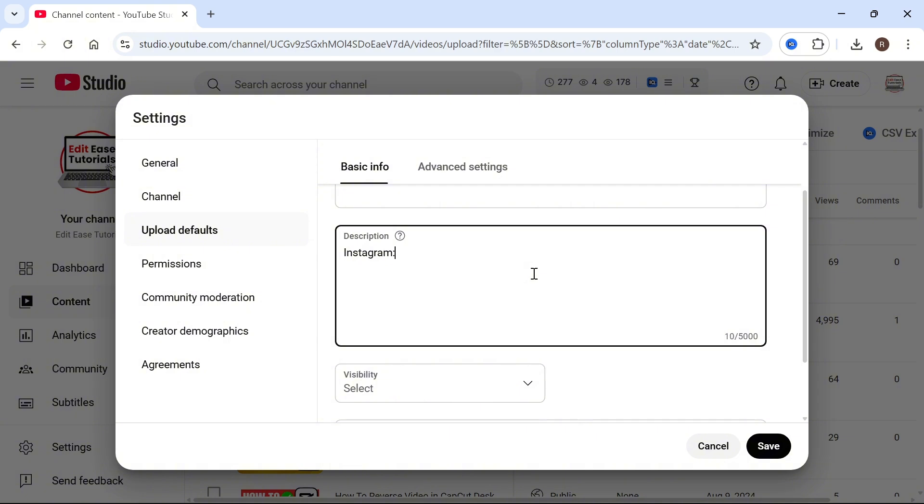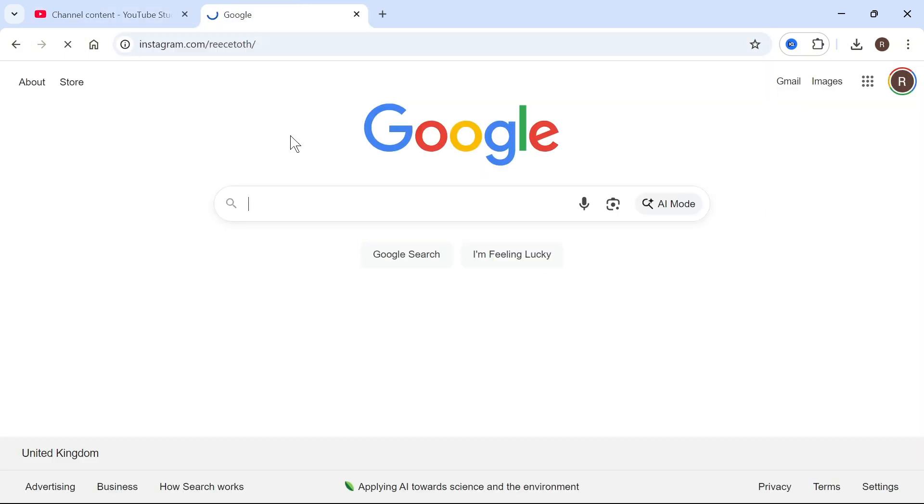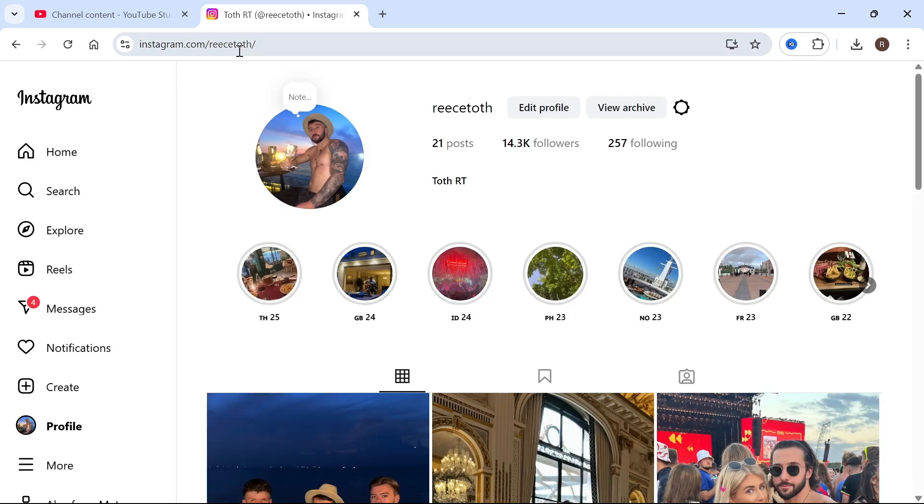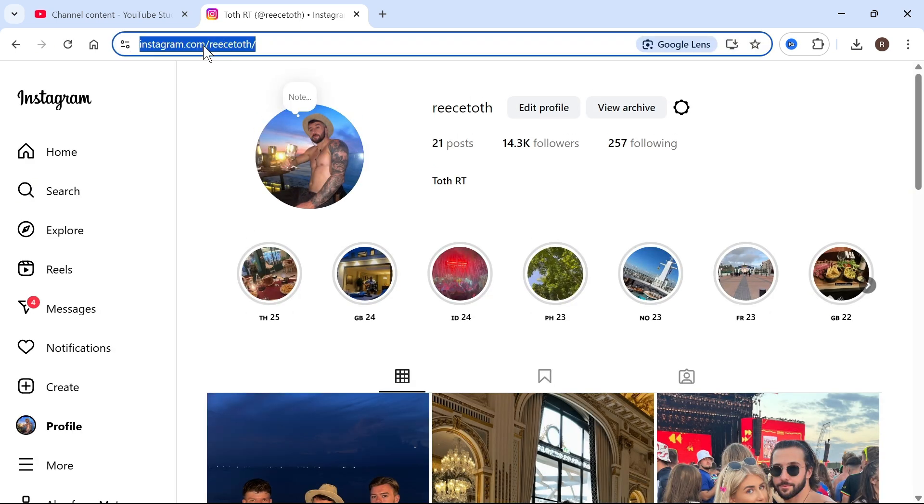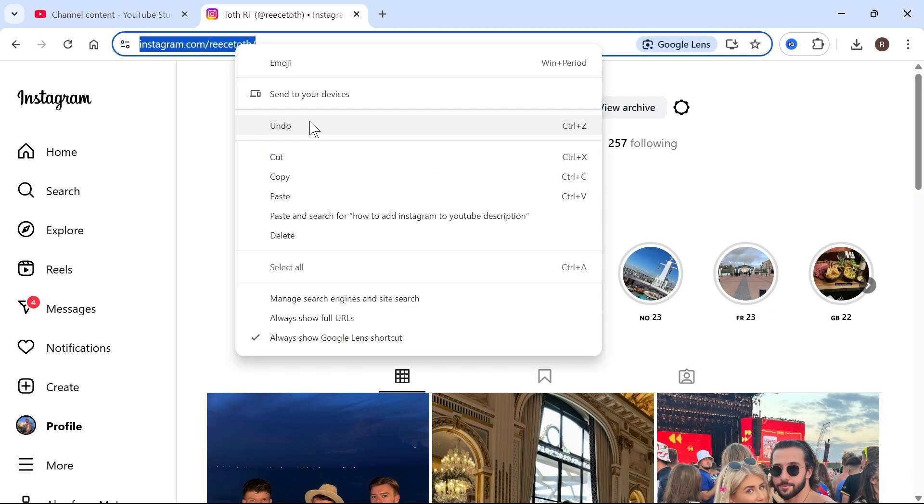You can then add a colon and press space. Now go and open up a new tab, head over to your Instagram profile, and you then need to come over to the address bar at the top and copy all of this address.